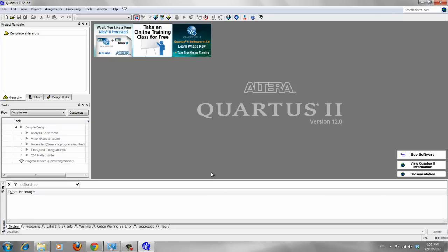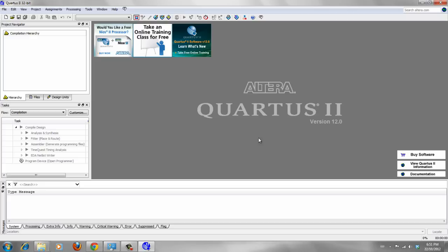In the next video, we will discuss how to start designing and creating new projects on Quartus 2. I hope this tutorial helps you to know how to download and install Quartus 2 web edition on your computer.